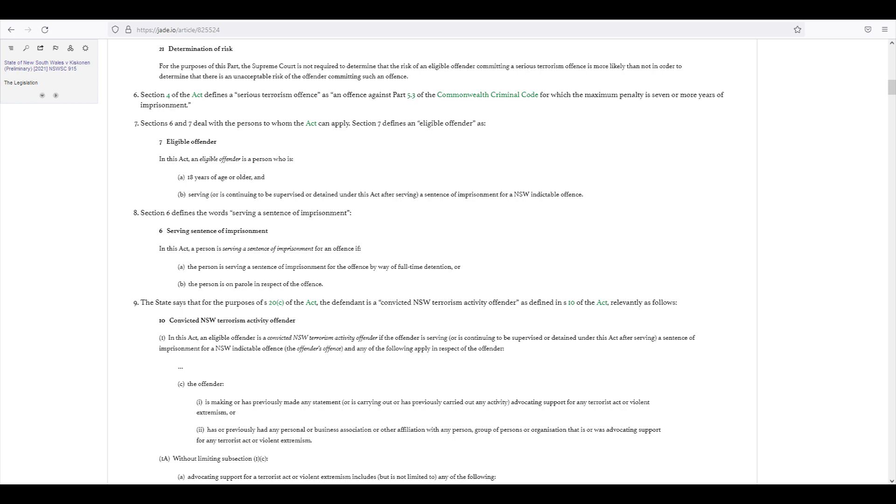It's a bit of a mouthful, but let's have a look at it. For the purposes of this part, the previous part Section 20, the Supreme Court is not required to determine that the risk of an eligible offender committing a serious offence is more likely than not in order to determine that there is an unacceptable risk of the offender committing such an offence.